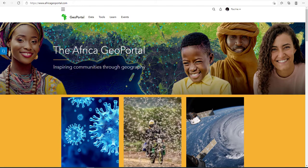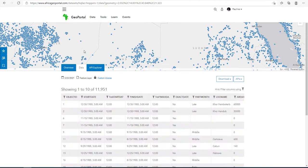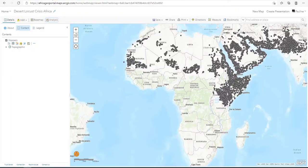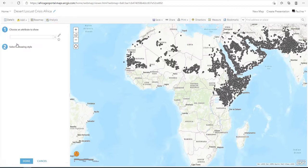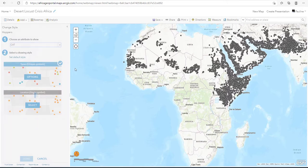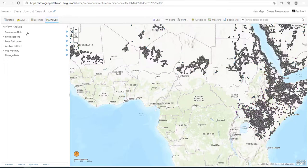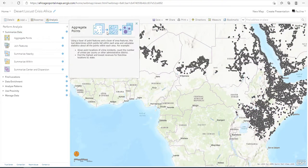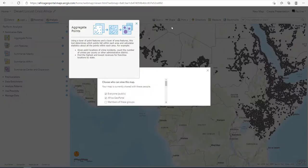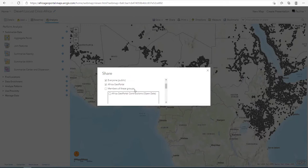Once in the portal, individuals can search for and discover datasets. They can then explore the data to see if it's fit for use. They can visualize this data using the smart mapping capabilities embedded in the platform. They're able to perform analysis on the data if required, and finally share the insights with other people.